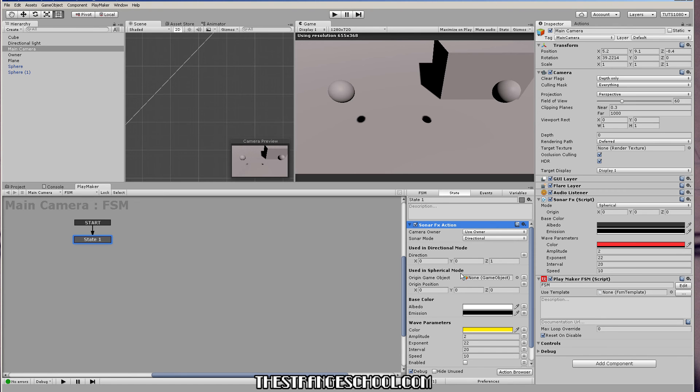And I added one more thing to it that wasn't in the script is that it will allow us to set a game object as our origin.